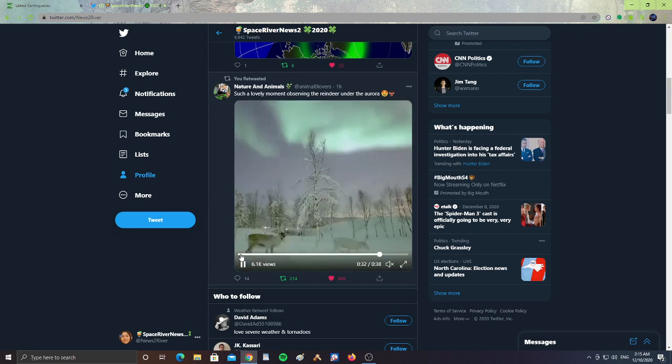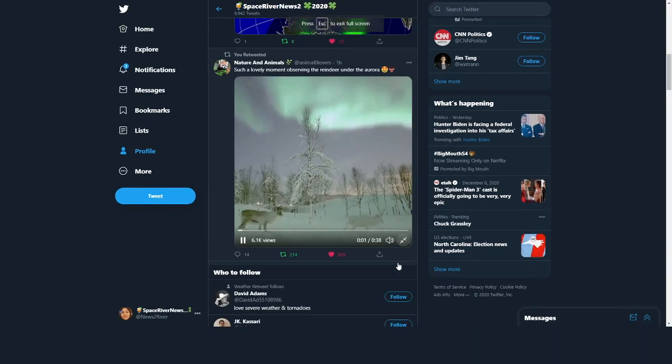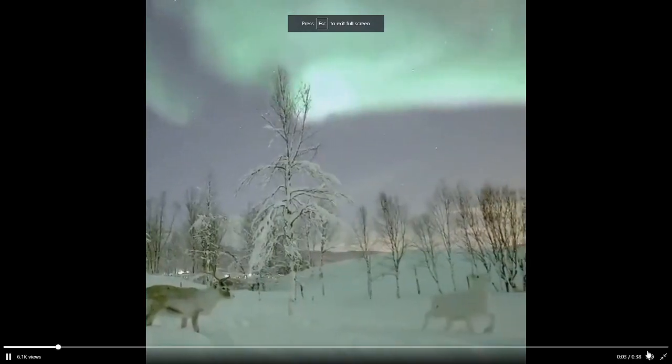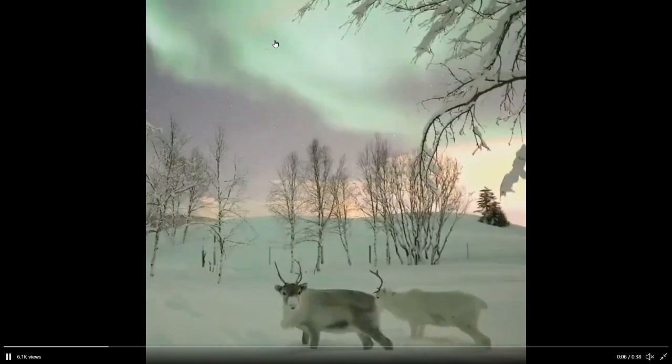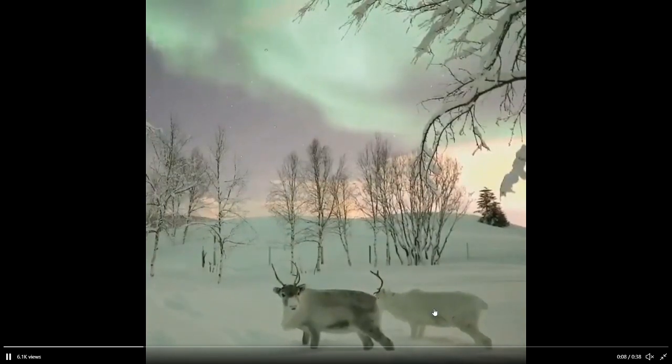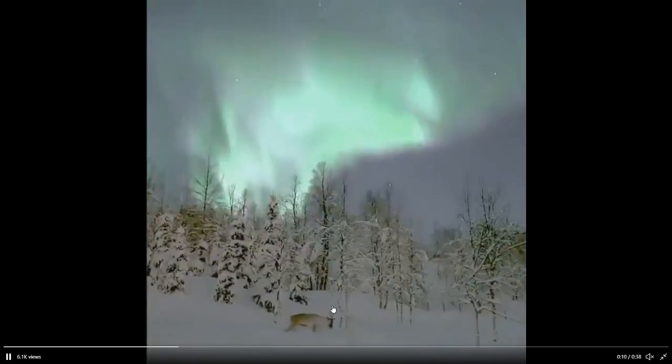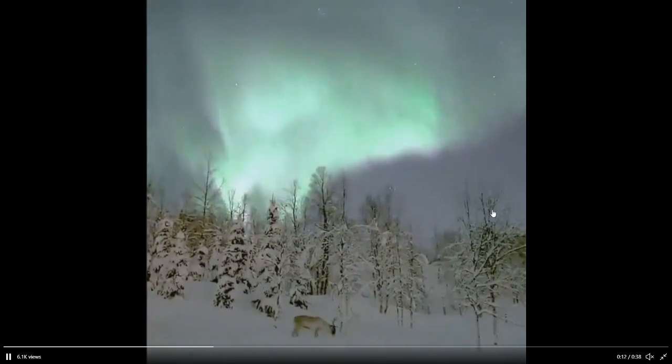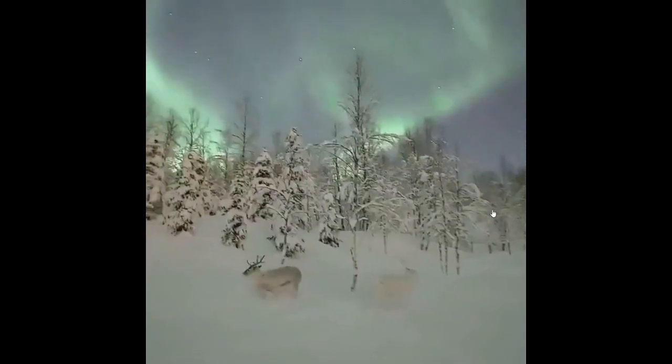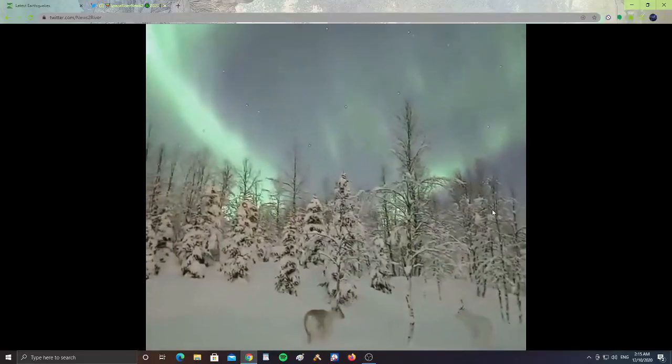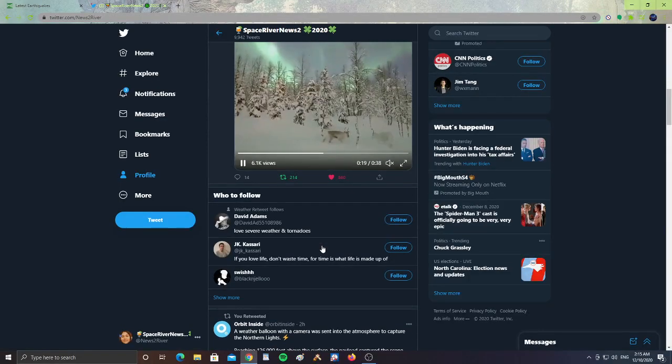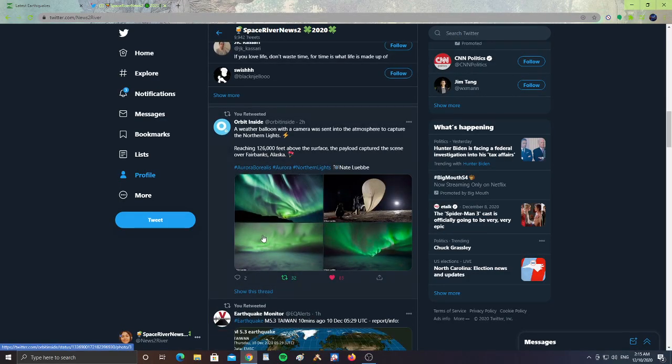Alright, so you see the Northern Lights here with the reindeer kind of in the snow at the bottom. Quite beautiful. Alright, let's take a look at other Northern Lights pictures.